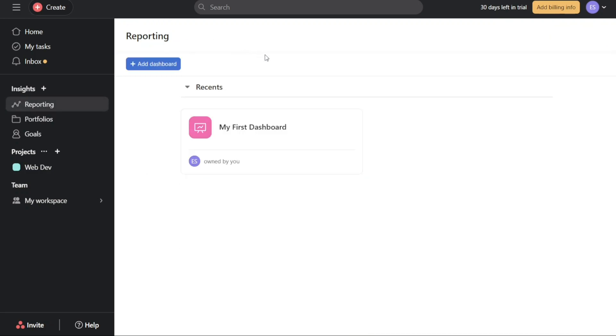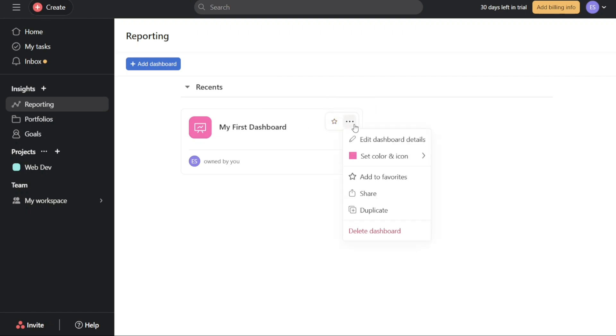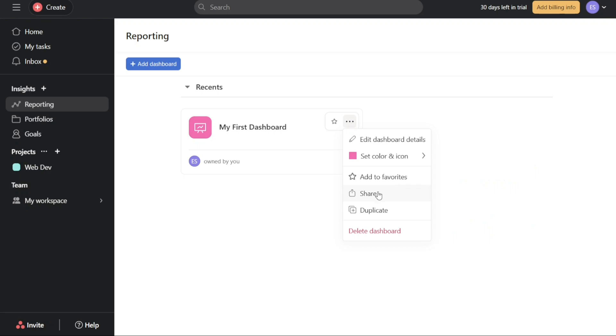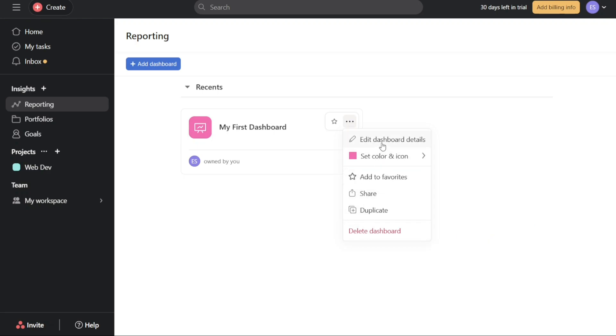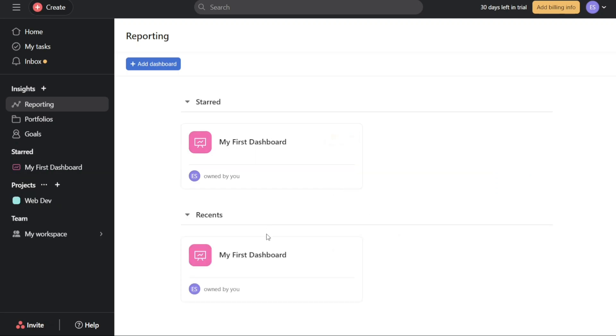Furthermore, the dashboard hub provides options for customization and management. By clicking on the three-dot icon associated with each dashboard, you can perform various actions such as setting a color and icon for the dashboard, sharing it with others, deleting it, editing its content, or marking it as a favorite for quick access.